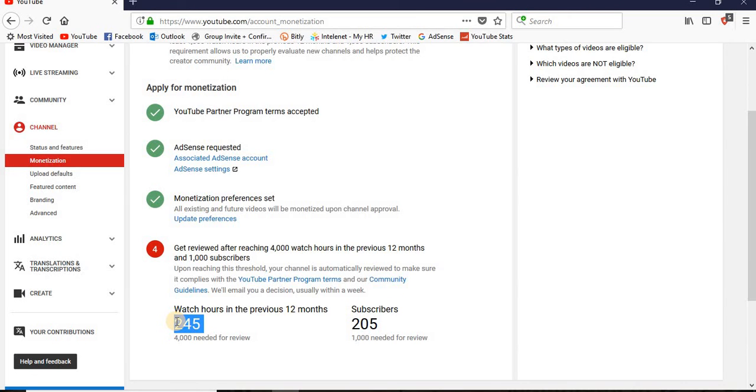So I need to complete 4,000 watch hours before a single year and also I have to complete 1,000 subscribers to get monetized from YouTube. So that's all about today's video. Thank you.